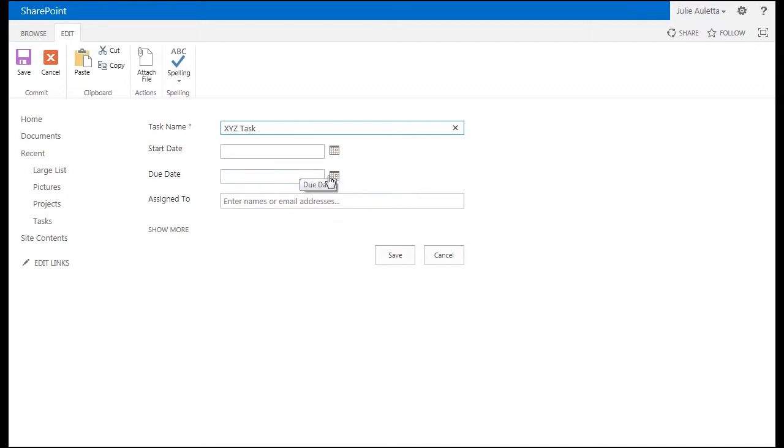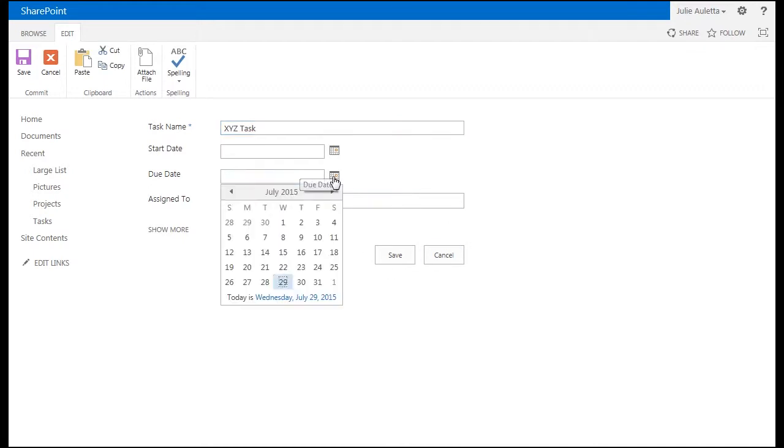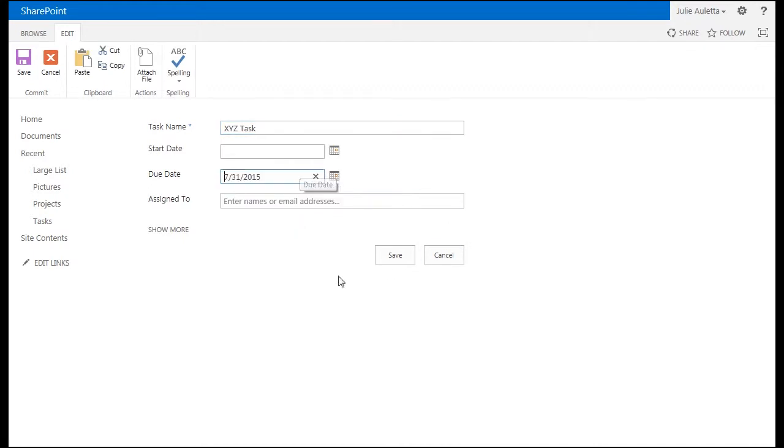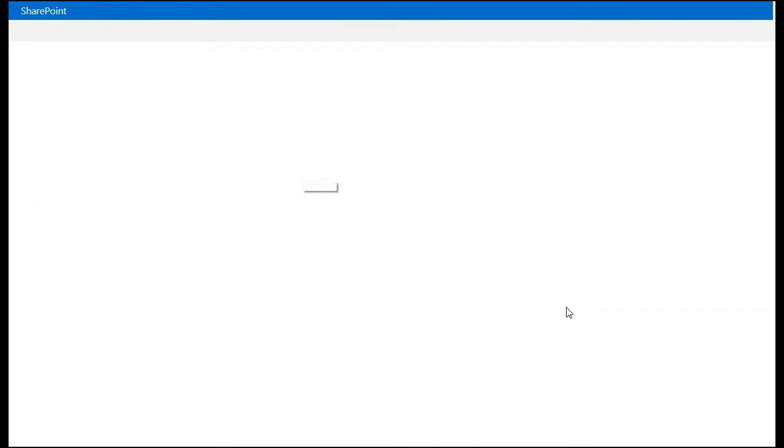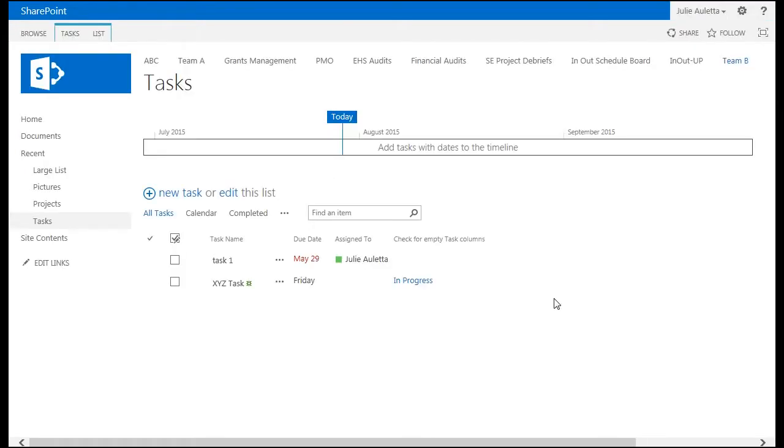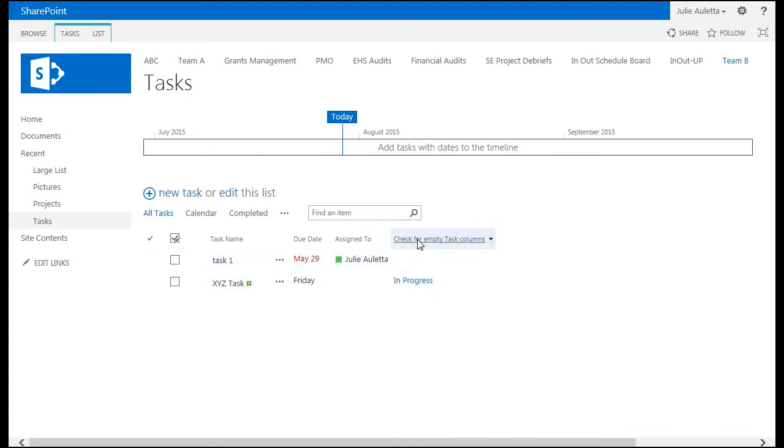Call it XYZ task. We'll add a due date. But we'll leave the assigned to empty. And there you can see there's a column that shows up automatically. That's my workflow name and it's showing me the status of that workflow. This workflow should probably run pretty quickly.